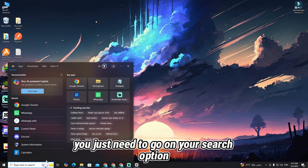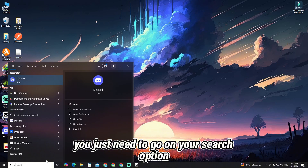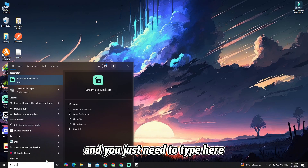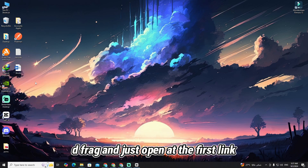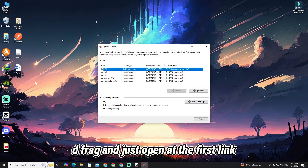First of all, you just need to go to your search option and type 'defrag', then open the first link.